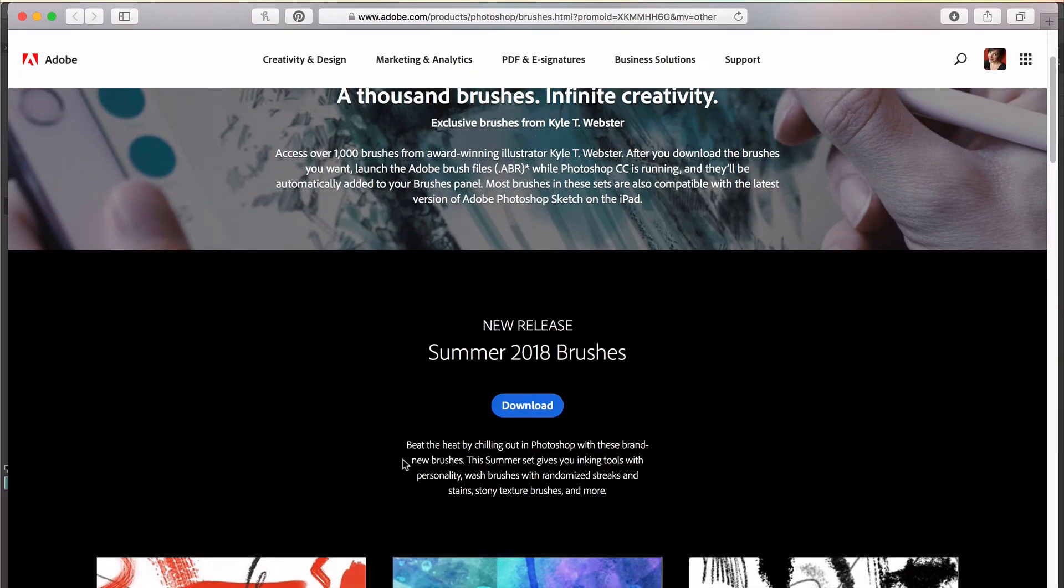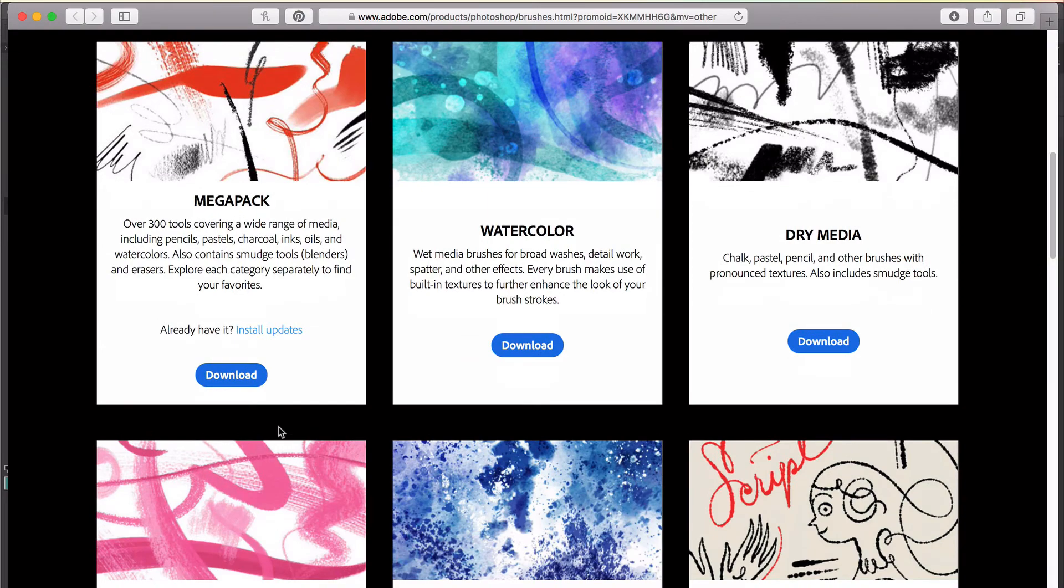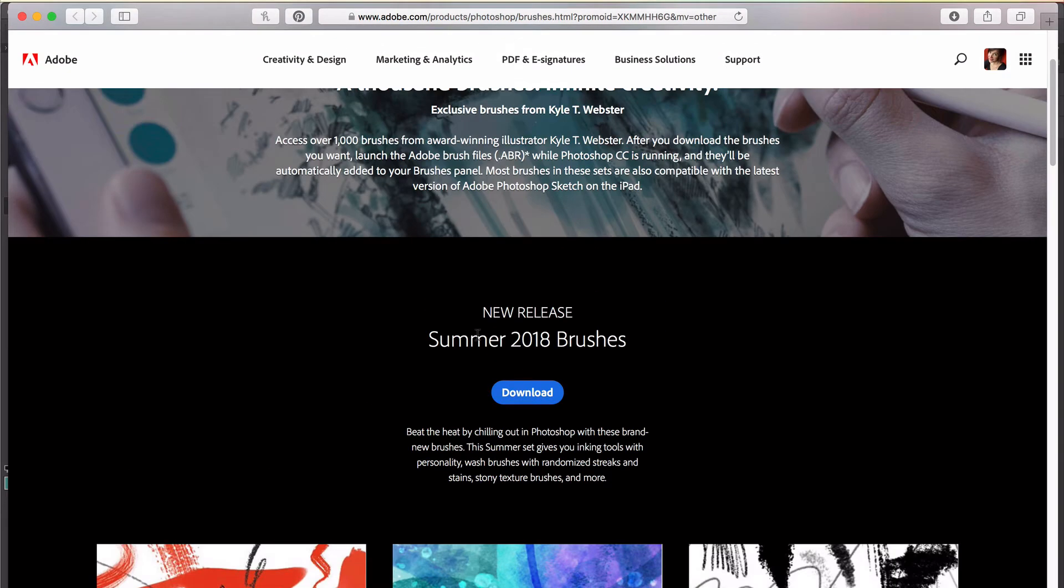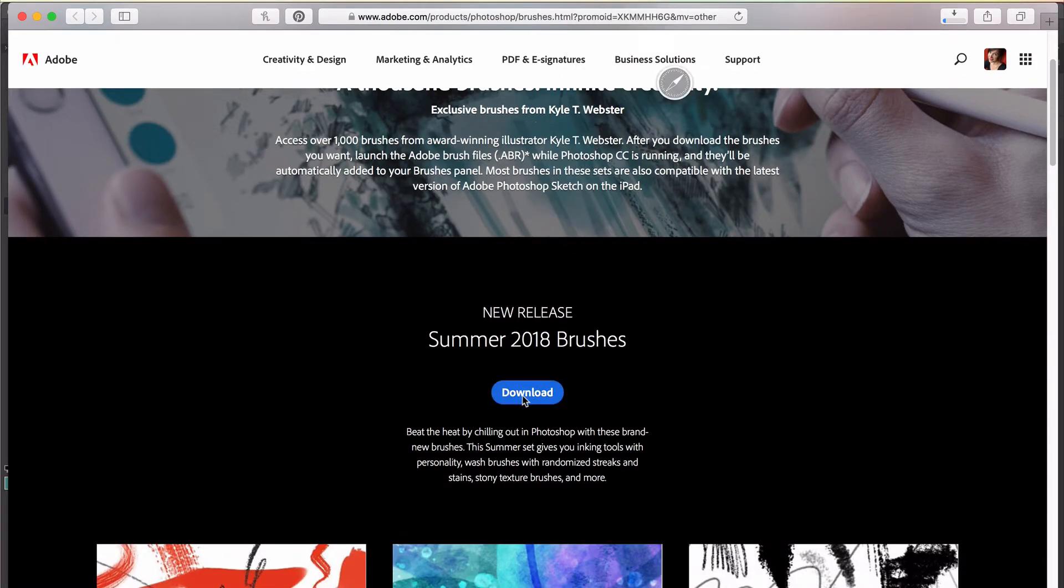Just to show you how this works, you can download each pack individually. His latest release is the Summer 2018 brush pack, so I'm going to click to download that. Then I'll show you how you install them. It's really simple.